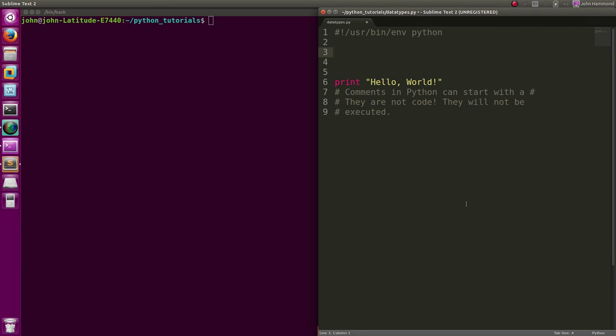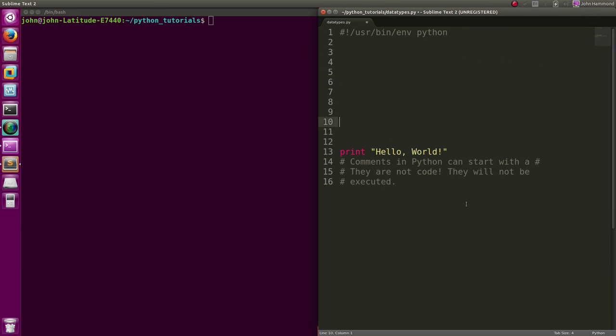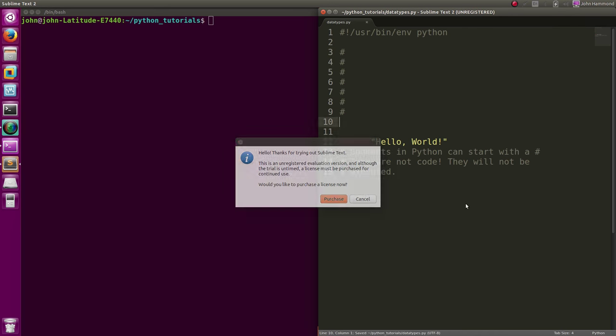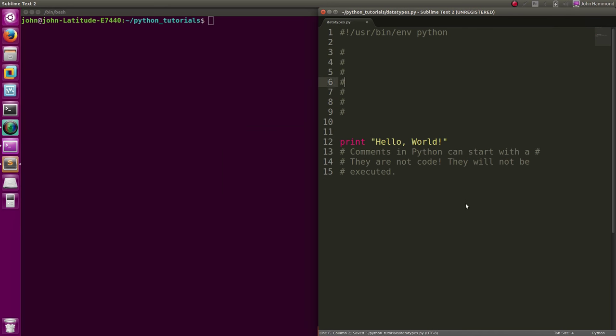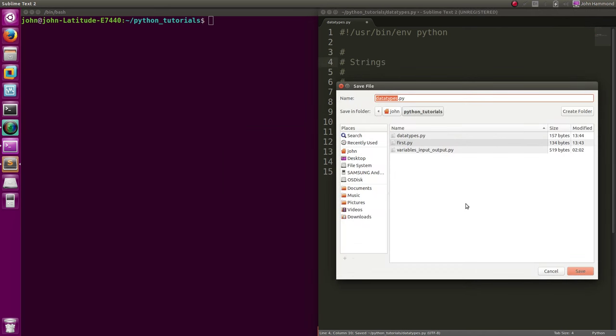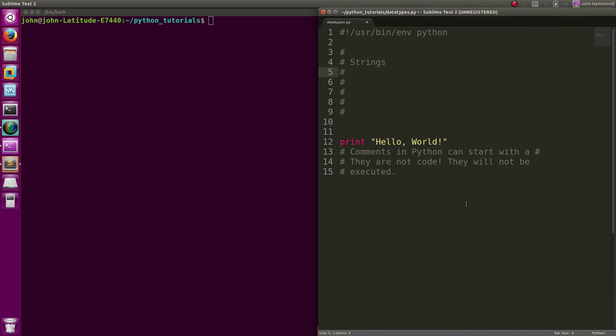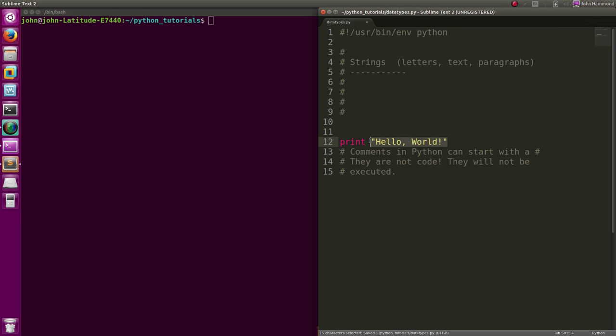I'm just gonna make all these comments. I did that with control plus in sublime text. We've got strings that we're working with, and strings are just like letters or text or paragraphs or any kind of information that we're representing by text. Hello world right now is a prime example of that. We're denoting that in Python syntax with these double quotation marks, and that is a string.